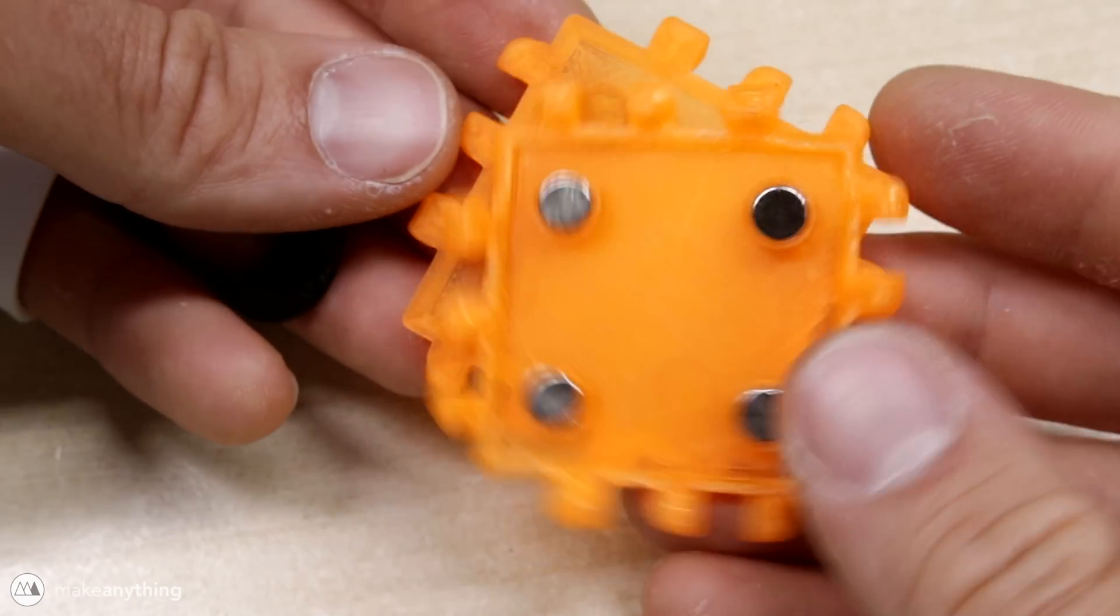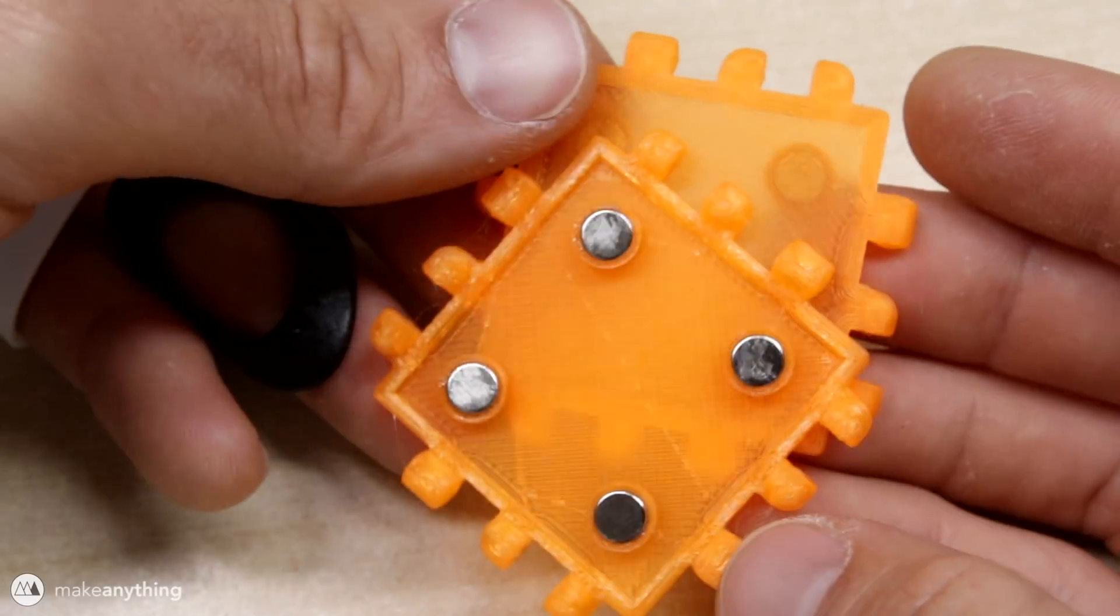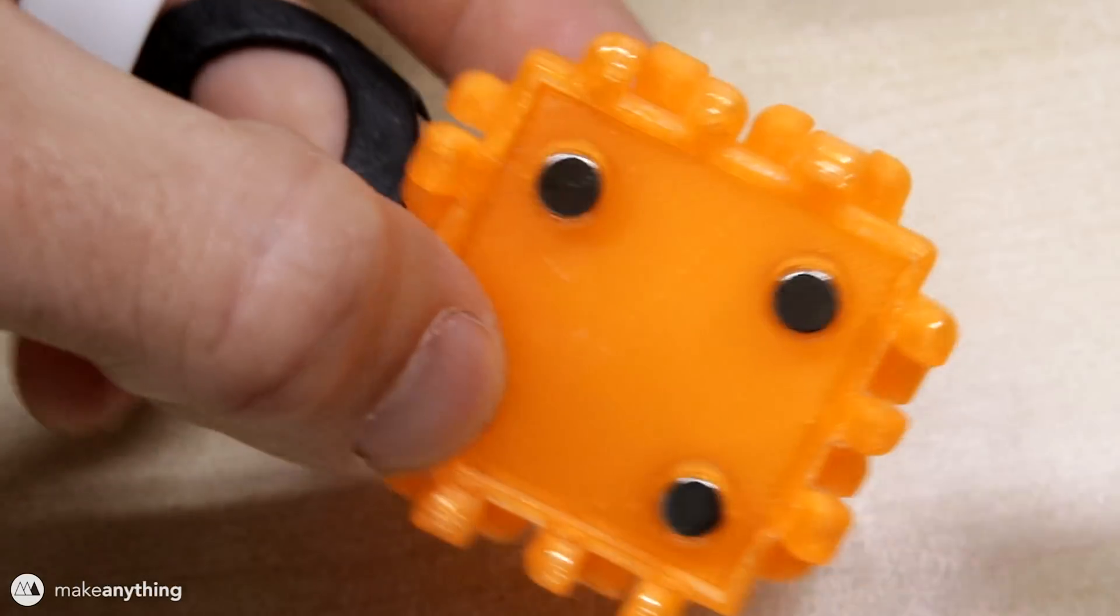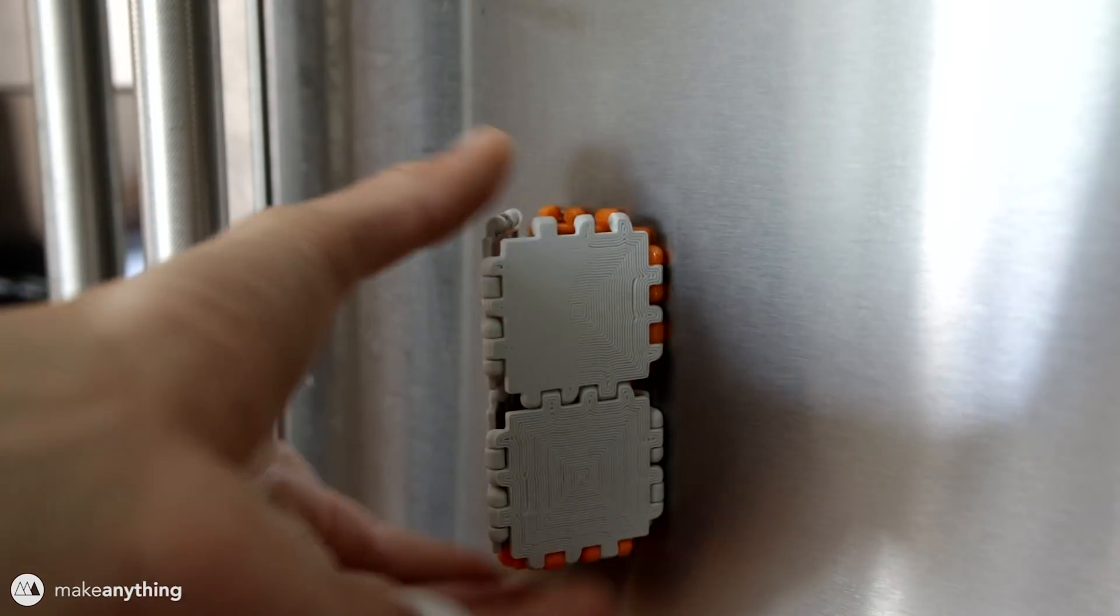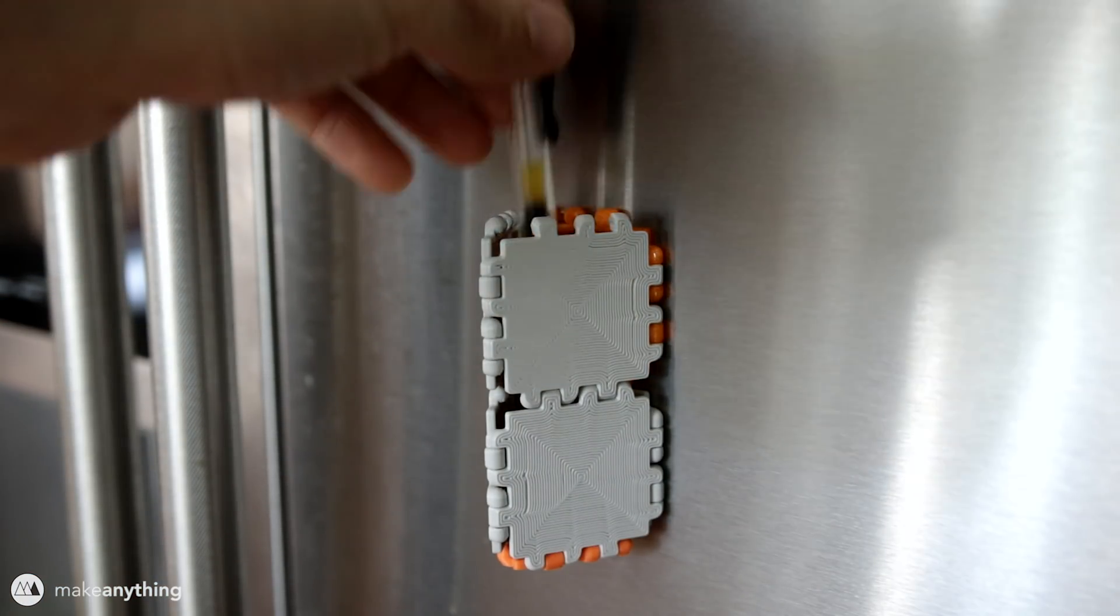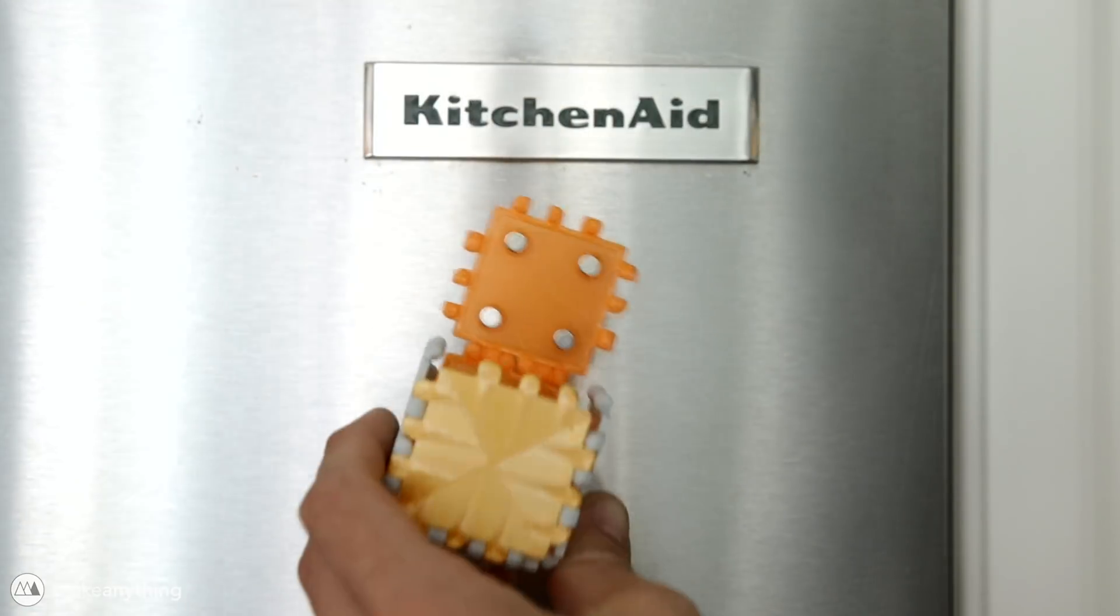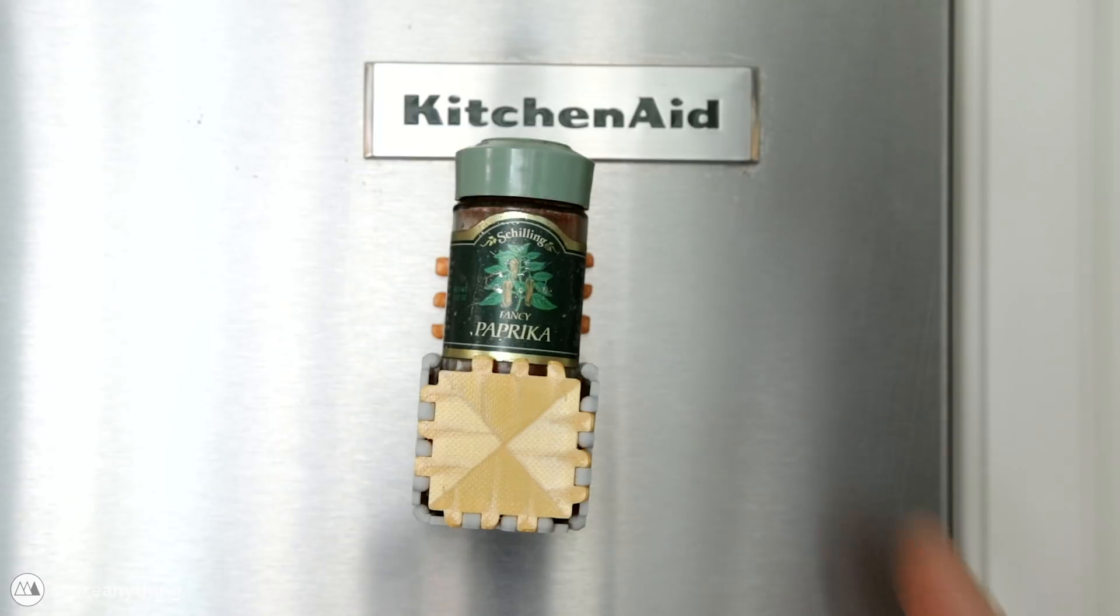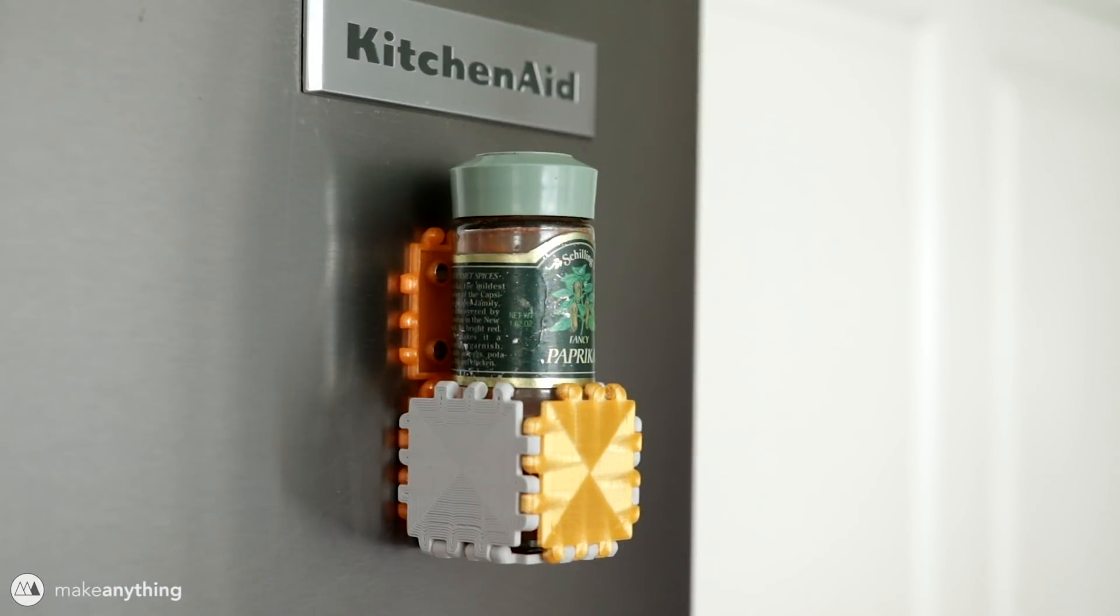All right there we go, we now have magnetic poly panels. All right let's make something. So add a few squares and we've suddenly got a little pen holder to put on the fridge, or why don't we double that up so that we can hold the weight of some spice. A little spice holder. Nice. Spice is nice.